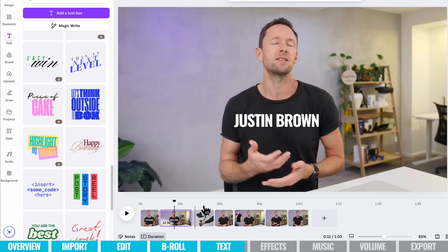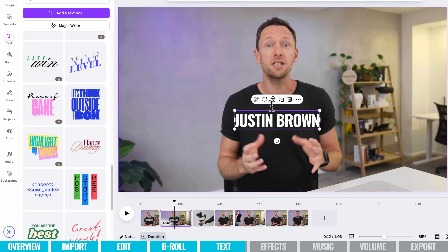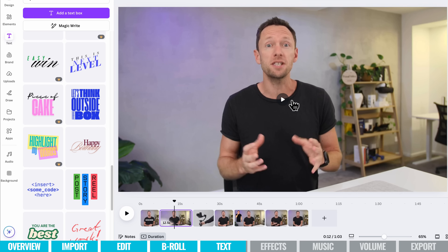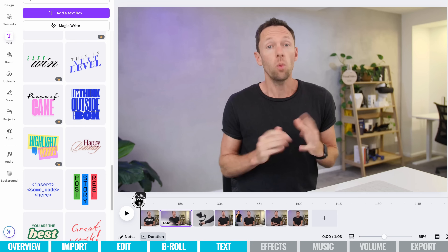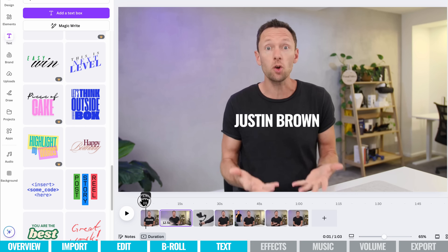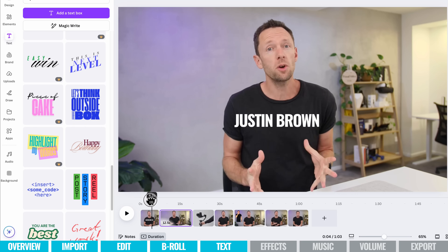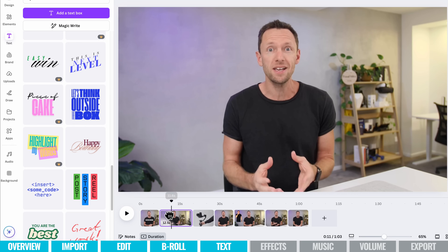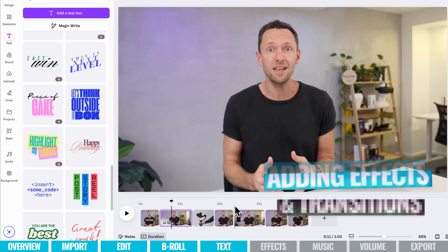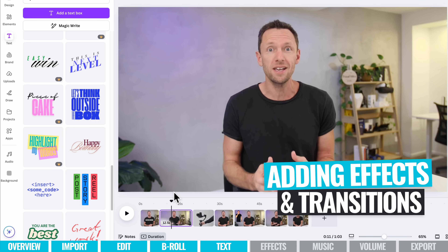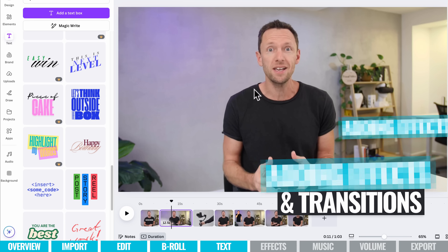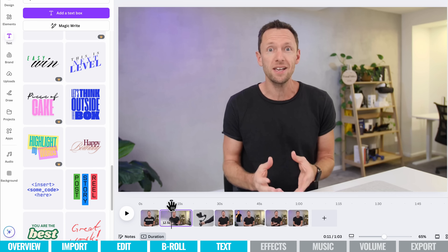Make sure we're on the second clip, select that text, hit Remove, and it's gone. We'll only have the text appearing at the start, and it's gone for the next clip. From there, we're going to look at the different effects and transitions that we can apply.